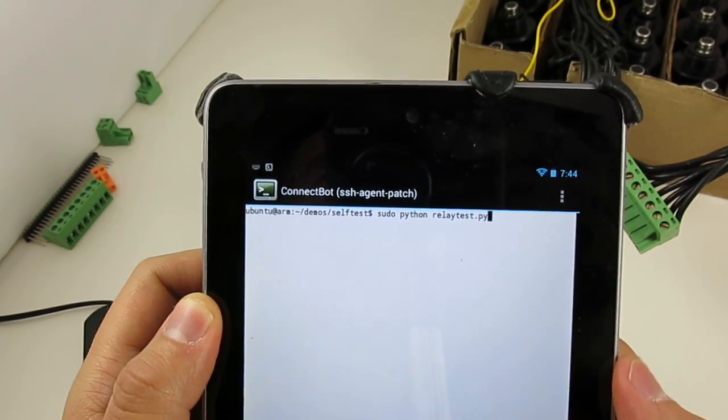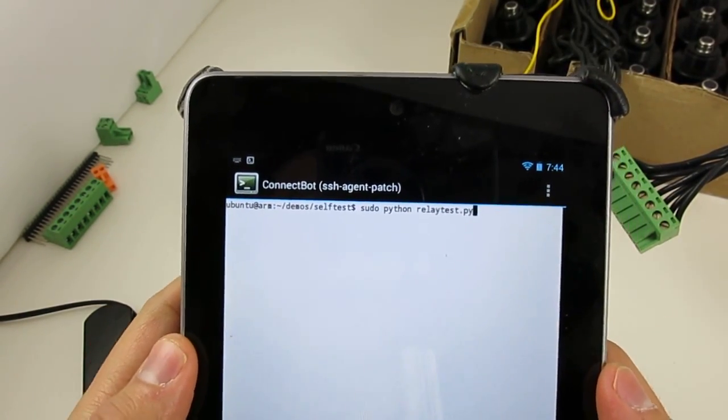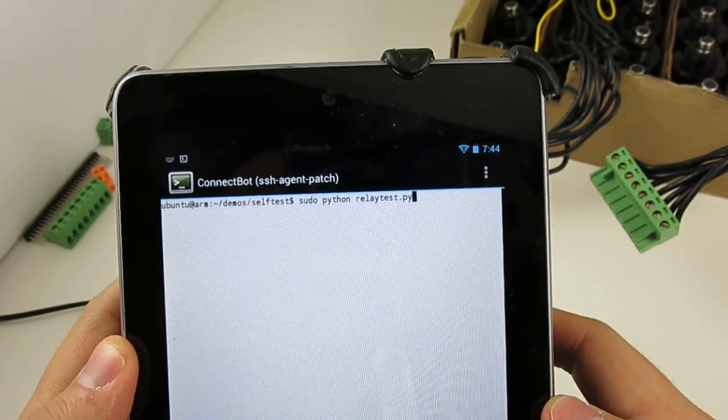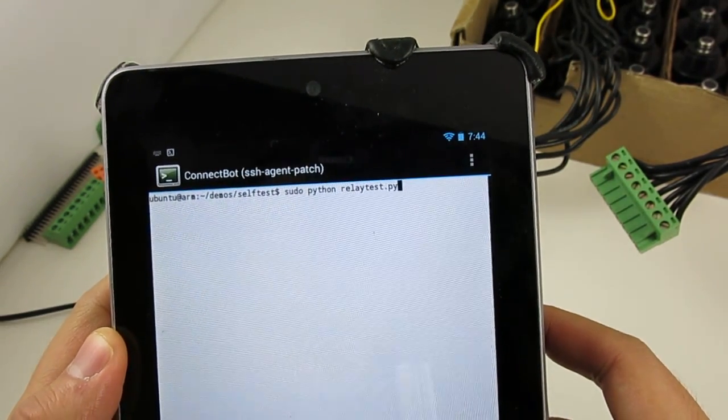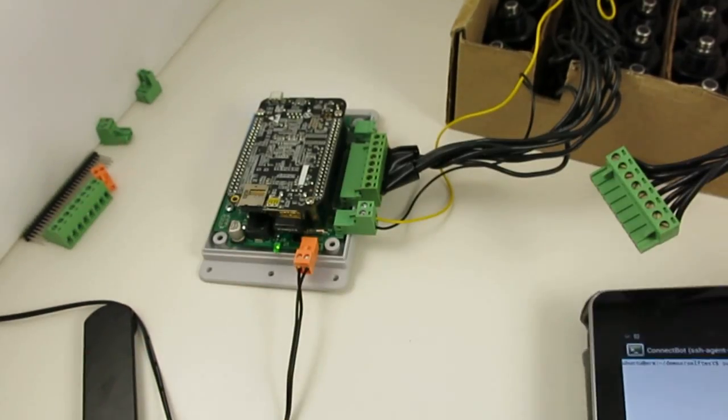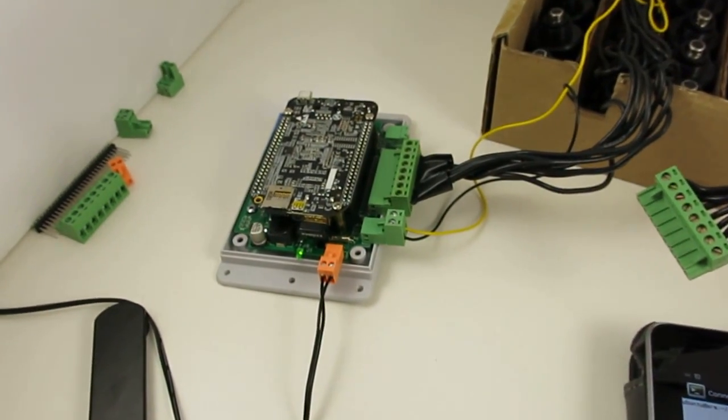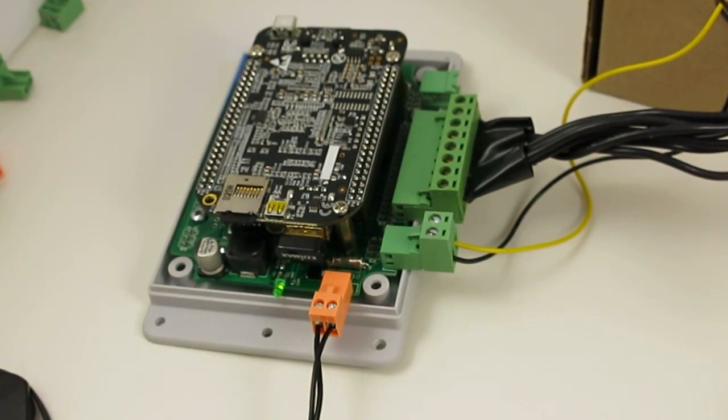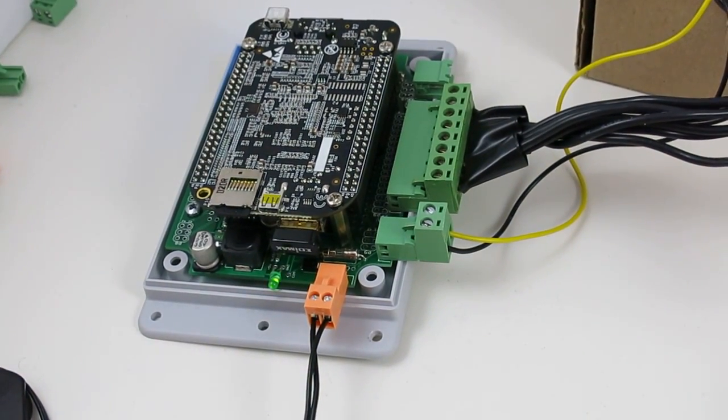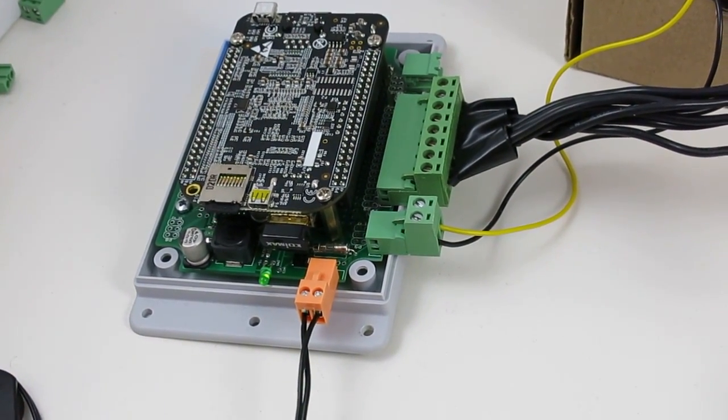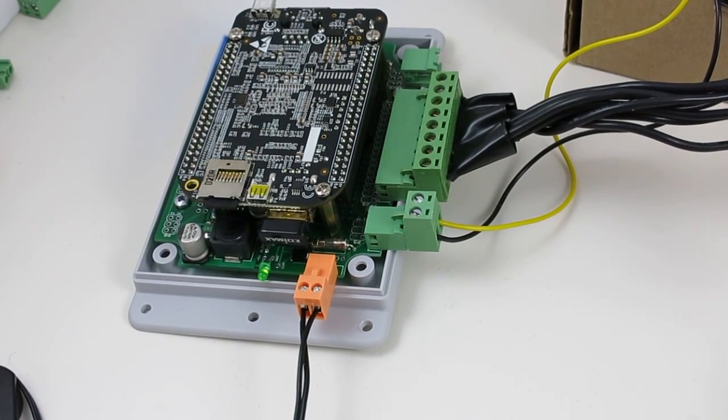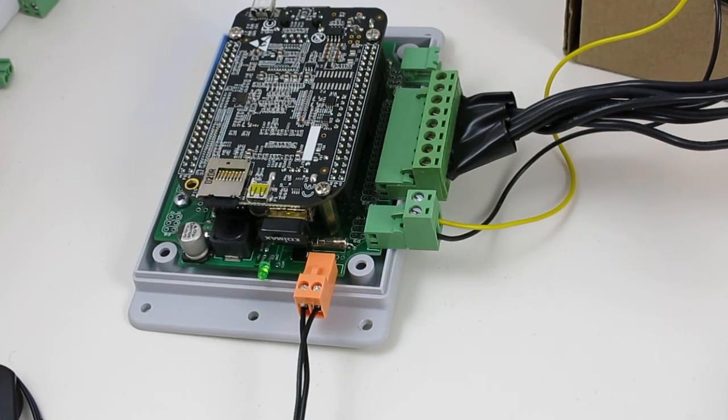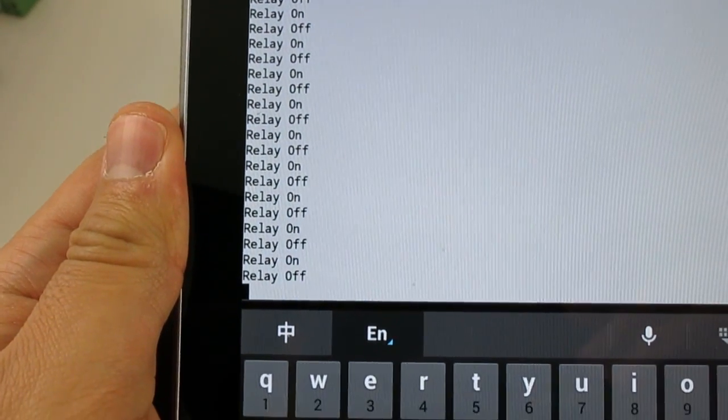The second demo is another testing program which demonstrates how to toggle the onboard mini relay. So if I start it, you can hear from the click that the mini relay on the board is being toggled at about 1 Hz. And you can use the mini relay for more general purpose switching such as controlling home lighting or opening or closing garage doors.